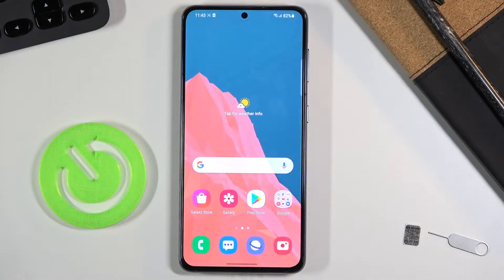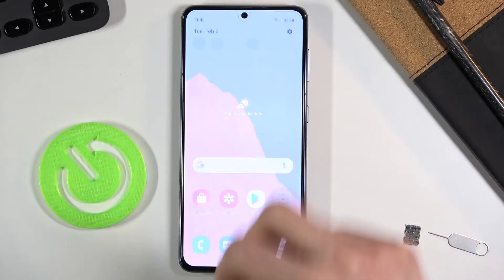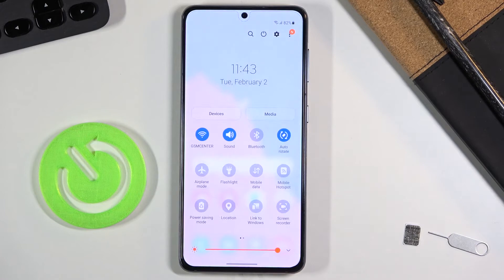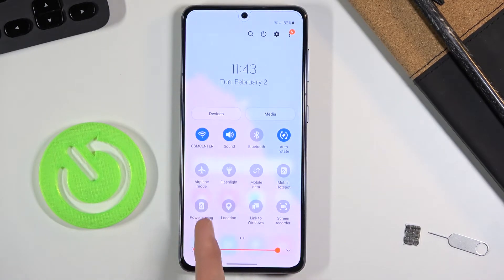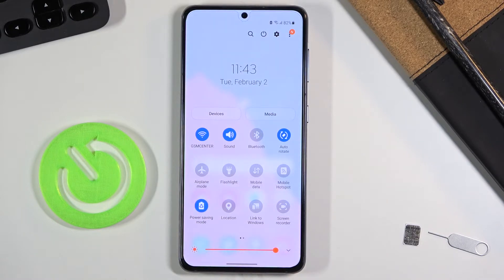Welcome everyone. This is a Samsung Galaxy S21 and today I'll show you how to enable the power saving mode. To get started, let's pull down the notification panel and look for the power saving mode, which is right over here, and simply tap on it.